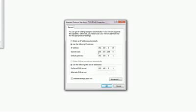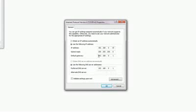And then subnet mask, you leave it as it is. Most of the time it is the same number. Default gateway, this is if you have a router at home, that's like your gateway to the internet and stuff. So you put 192.168.0.1. That 1 is my router.